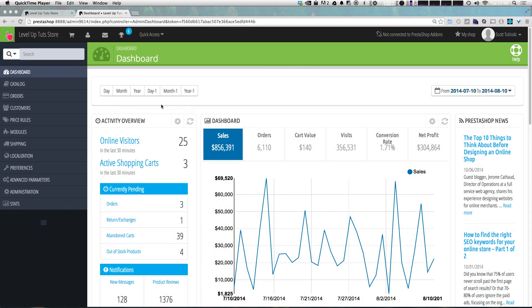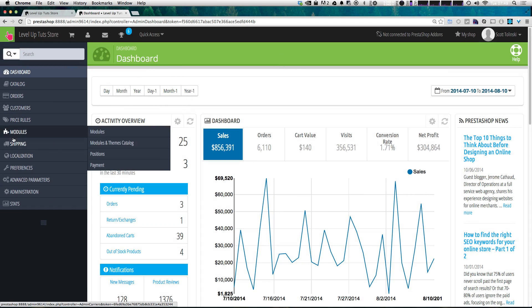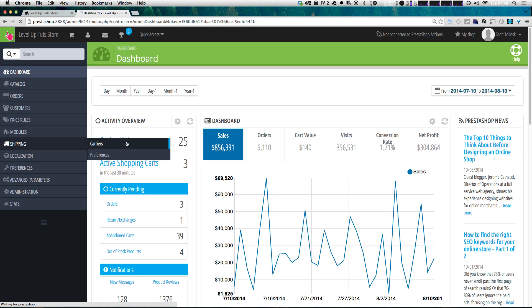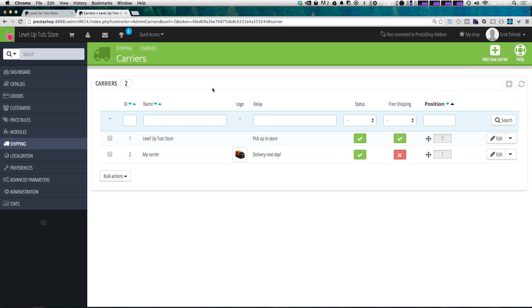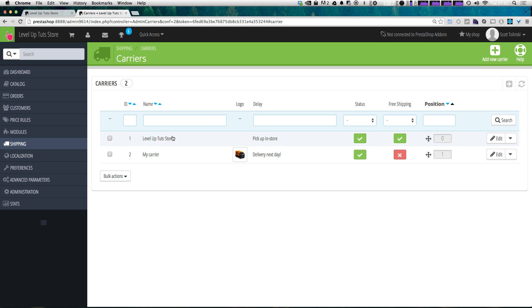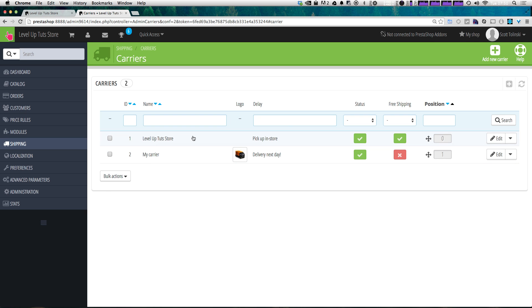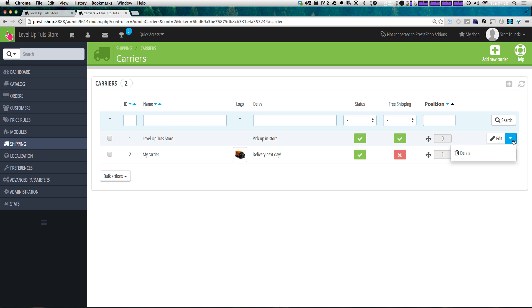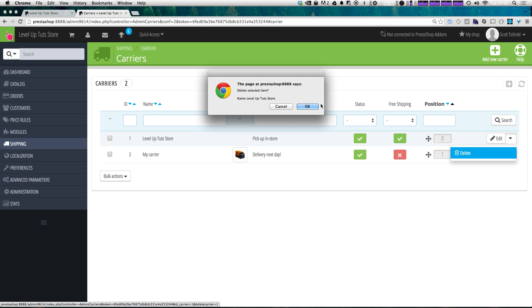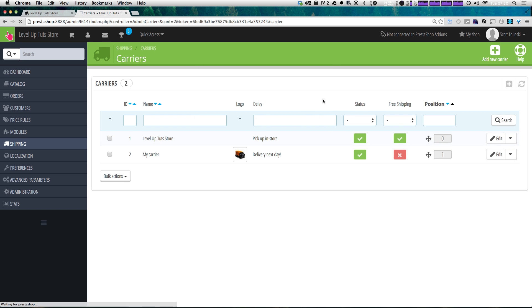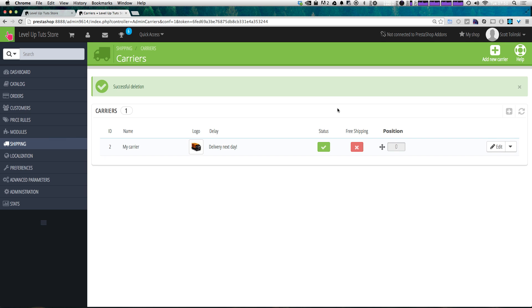To get started, let's go ahead and go to our shipping section. We can do that by hovering over shipping and selecting carriers. This brings you to our carrier screen, and you'll notice that we have two pre-configured options here, one of which is just named My Carrier, and the other is Level Up Tuts Store. We actually don't have in-store pickup, which it says it is because there's no shipping and it's free. So I'm going to go ahead and disable this shipping. We can do so by simply clicking this downwards arrow and then selecting delete. We can always recreate this if we wanted to using their shipping tools.